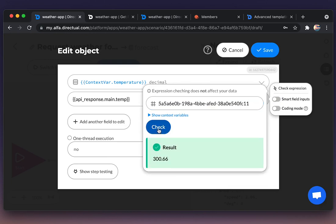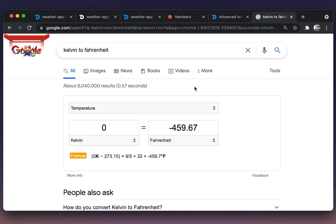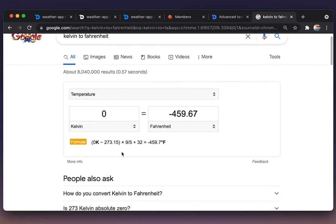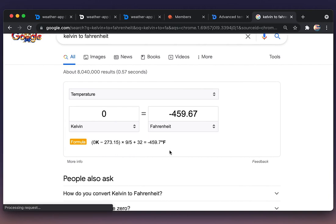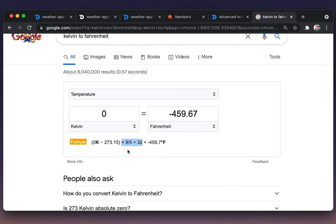Now let us check the correctness of the expression. We're pasting the ID of an object here. Checking. And we see that the temperature is in Kelvins, so we need to transform it to Fahrenheit. Consulting Google. That is the formula.